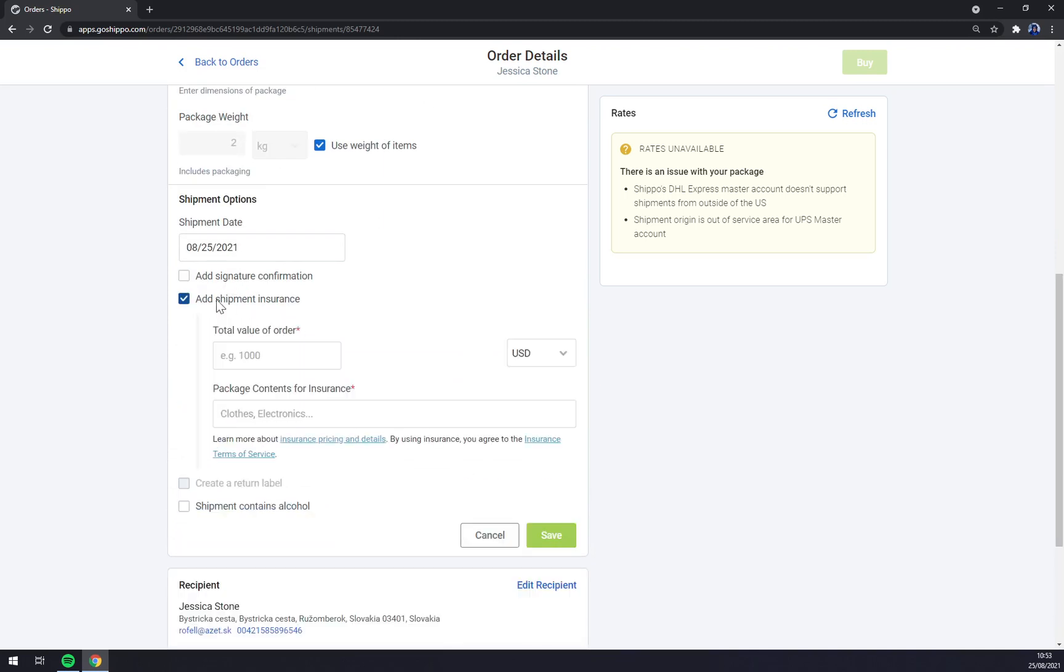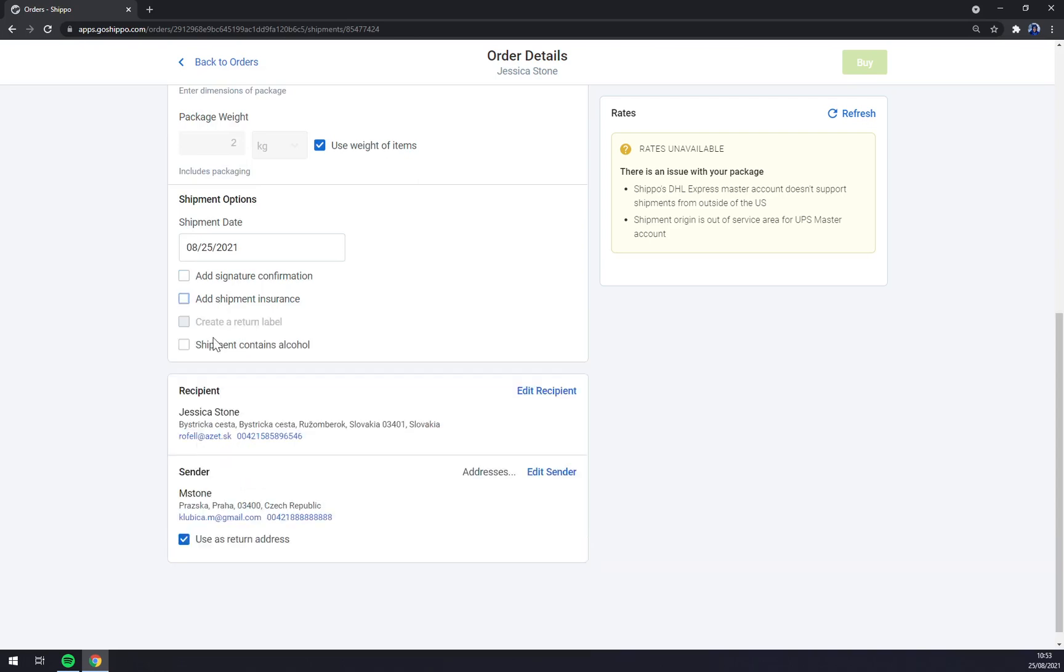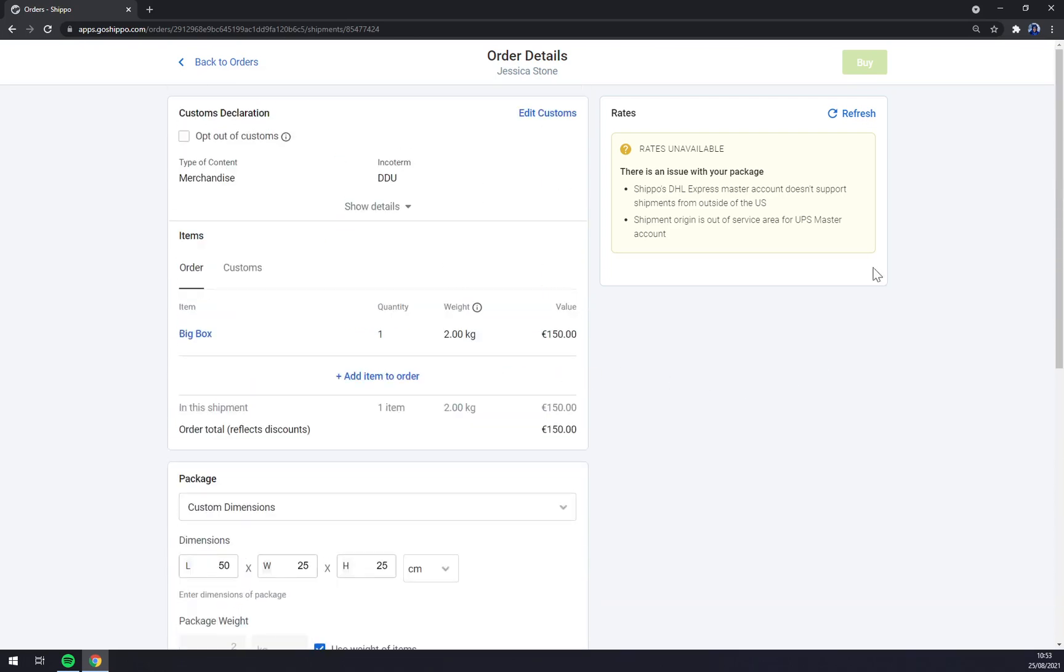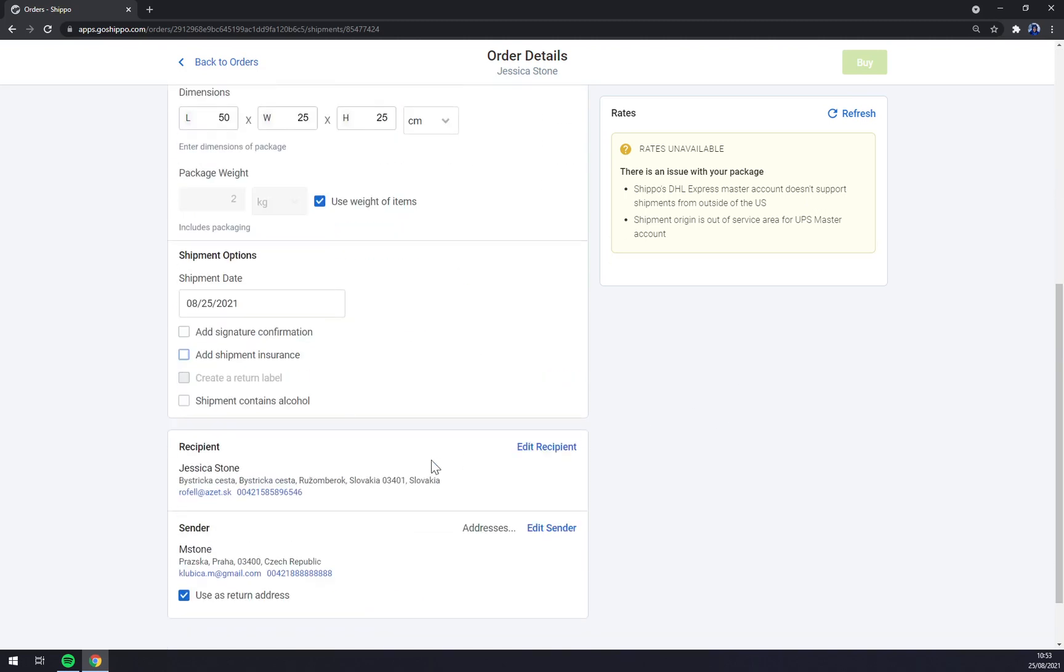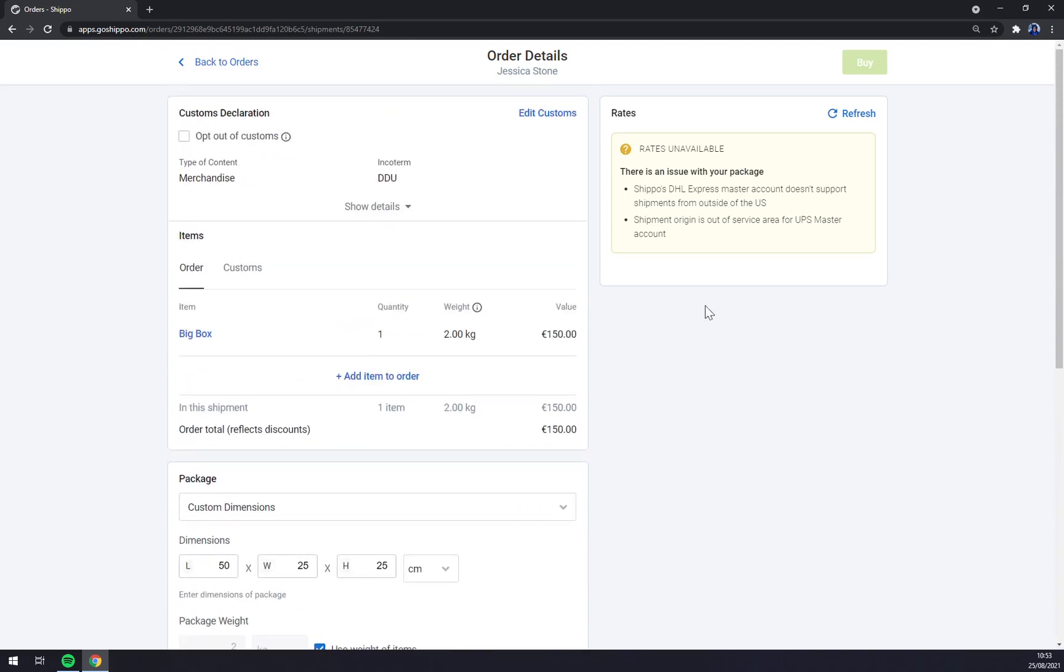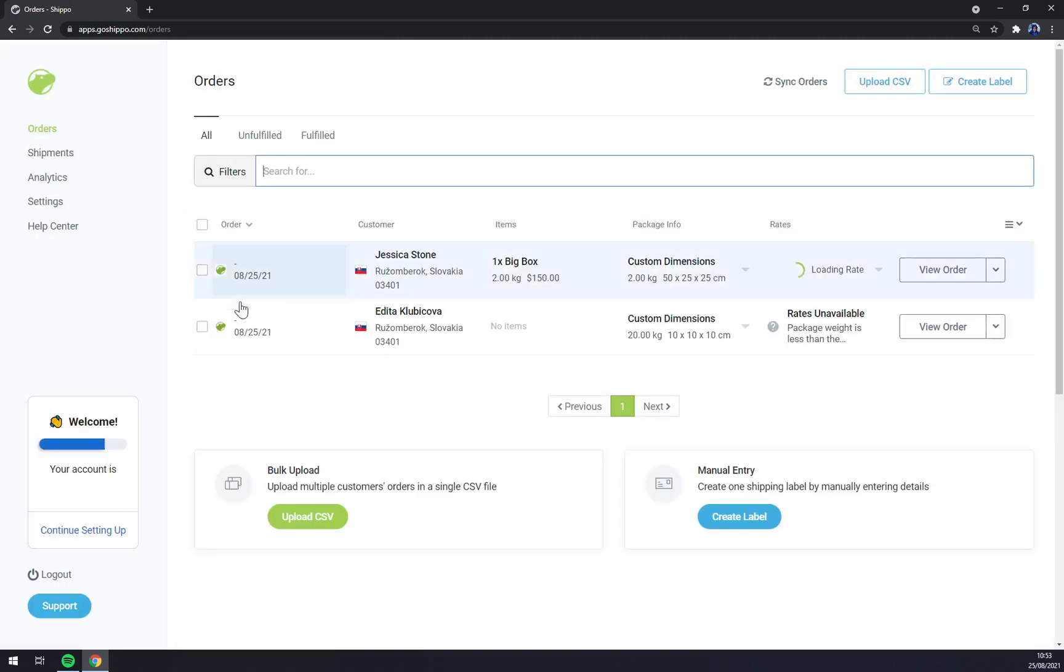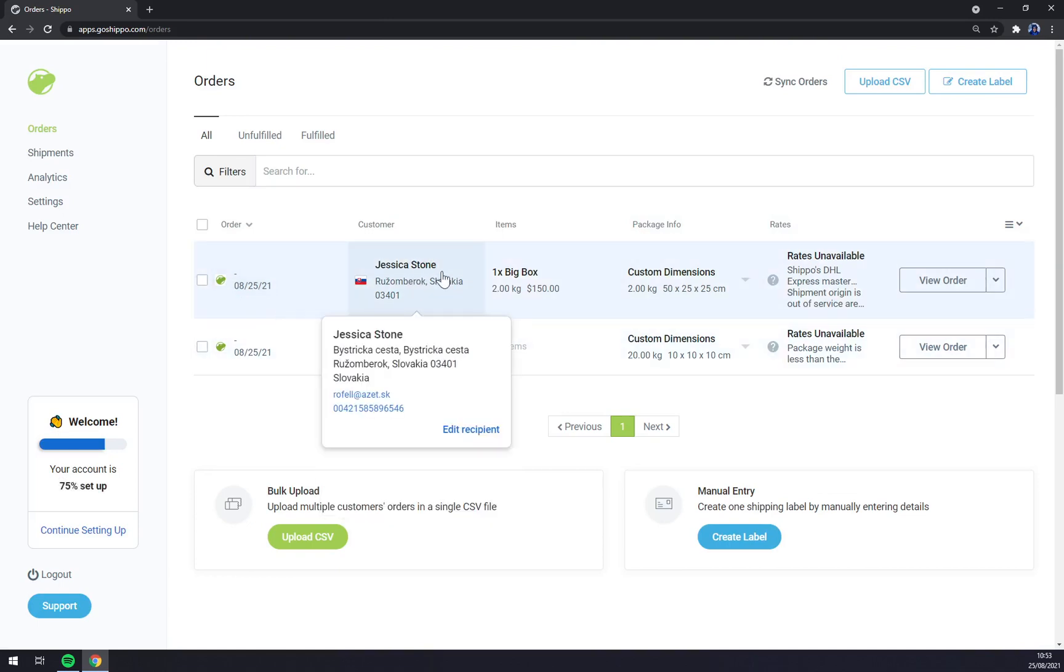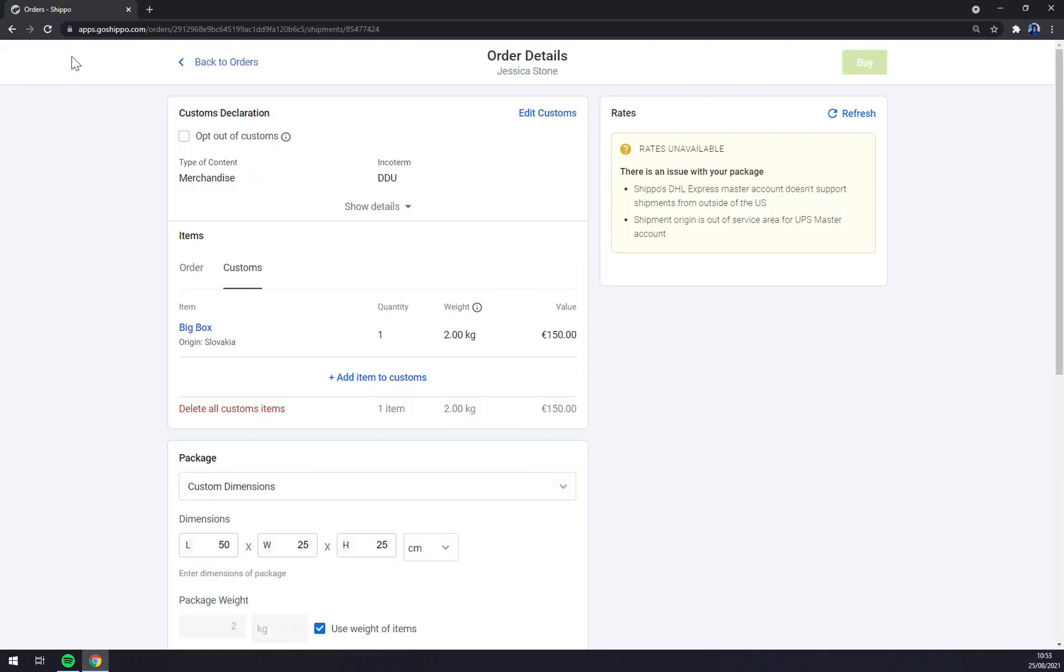Now you can add a signature confirmation, shipment insurance, and if it contains alcohol. We can edit the recipient or addresses and so on. And since we don't have this one covered yet we can't press buy, but that's just so you know. We have one Jessica Stone order placed.